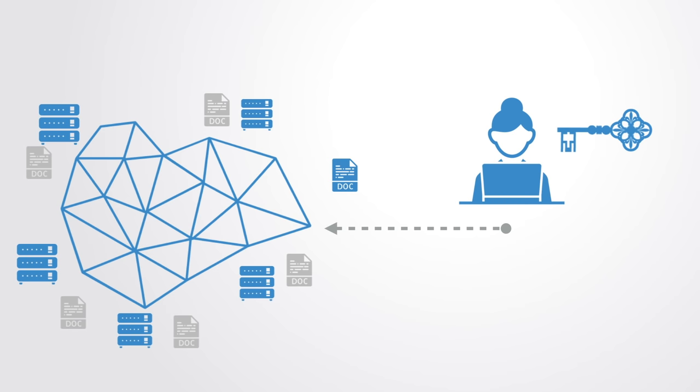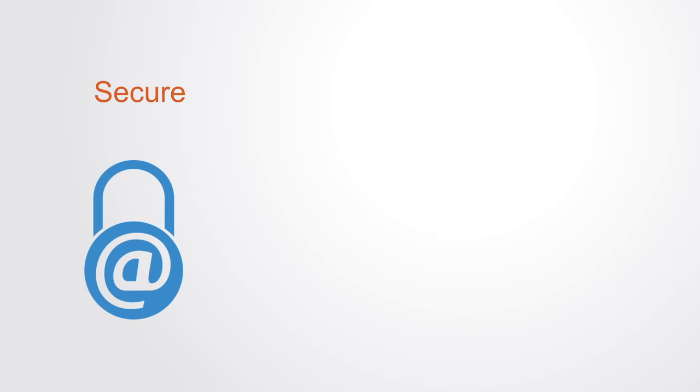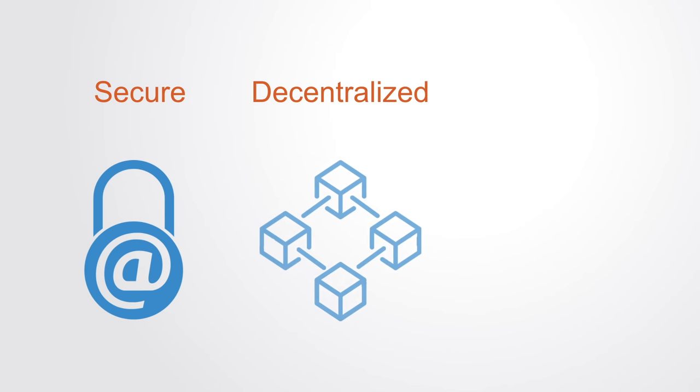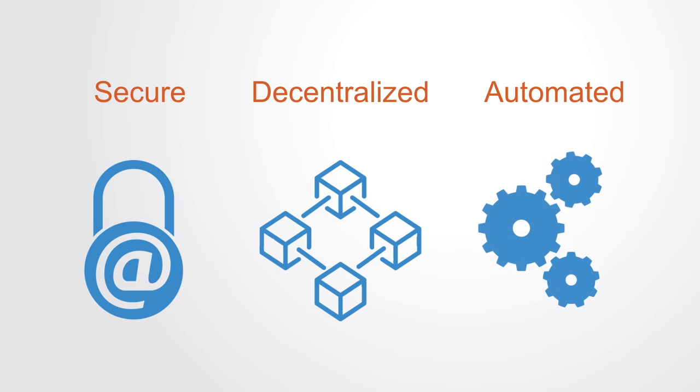There are many other examples of DApps, but the general concept can be applied to any area that requires secure records and benefits from decentralization. These applications are automated, which means they can operate at very low or even zero cost.